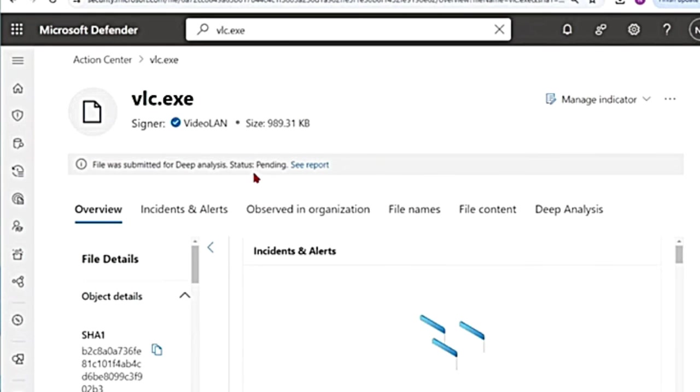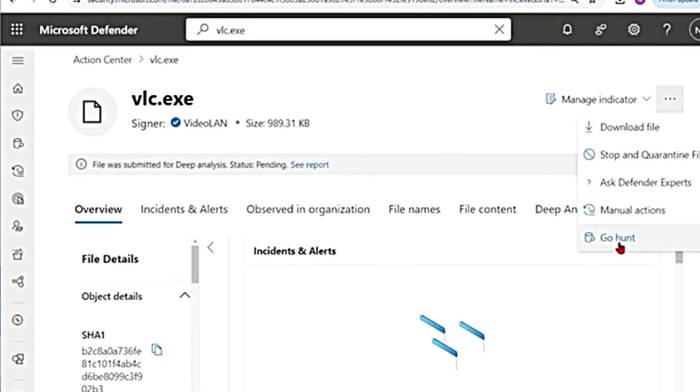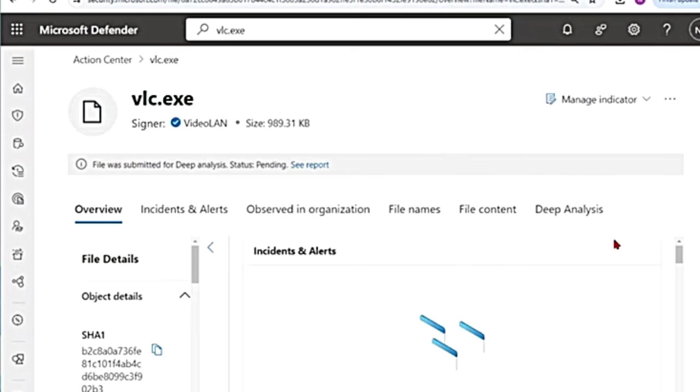center. Like you can see if it was quarantined or deep analysis was initiated. You can see all that in the action center. And also if you click on these three dots,